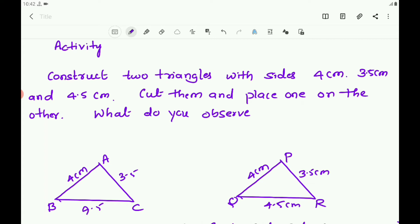What is the statement of the SSS Congruence Rule? If three sides of a triangle are equal to the corresponding three sides of another triangle, then the two triangles are congruent. That is, SSS — three sides of one triangle are equal to the corresponding three sides of another triangle.